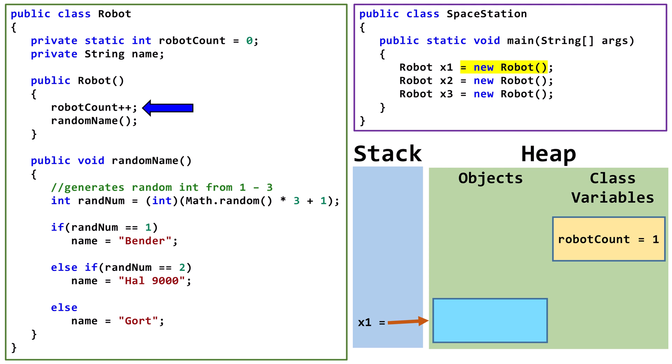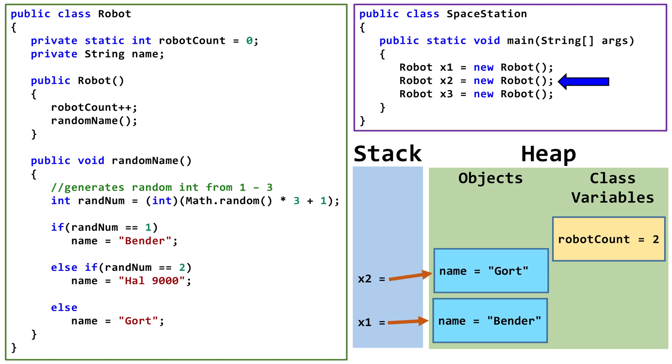RobotCount is updated to 1. The randomName method assigns the string to the name instance variable. The same thing happens with x2 and x3.